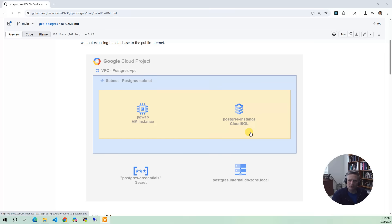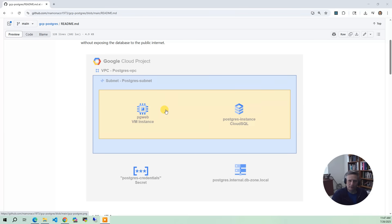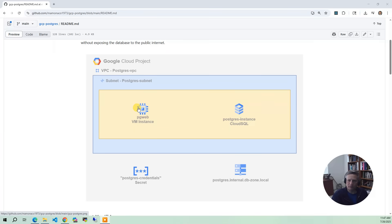So the first thing we have is we deploy the PostgreSQL VPC in our project, and then within that we deploy a subnet. Just a single subnet will do everything in this project. So within that subnet, we're going to deploy both the PostgreSQL instance Cloud SQL managed service and the PGWeb VM instance, which is an Ubuntu instance, and it runs a metadata script to install PGWeb and get everything up and going.